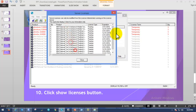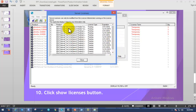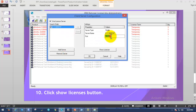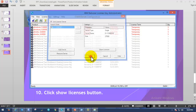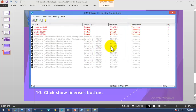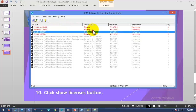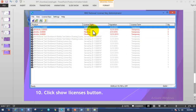Here you can see the server licenses. Once you have verified the product license type, expiration, and quantity, close this dialog. After verifying, click OK. The interface will refresh and display the license keys.